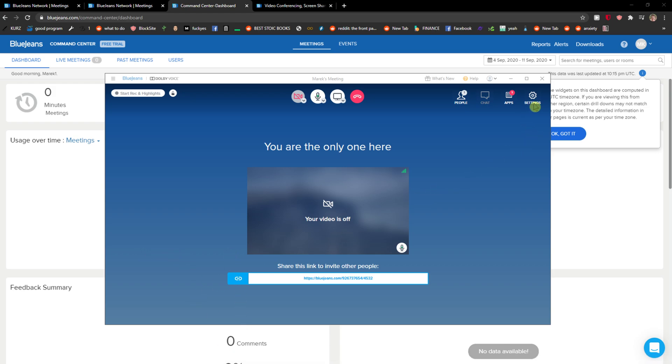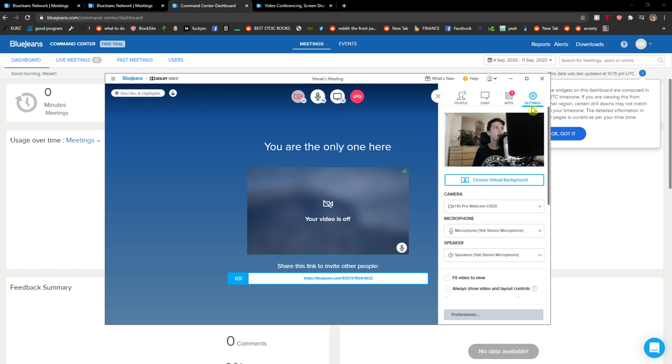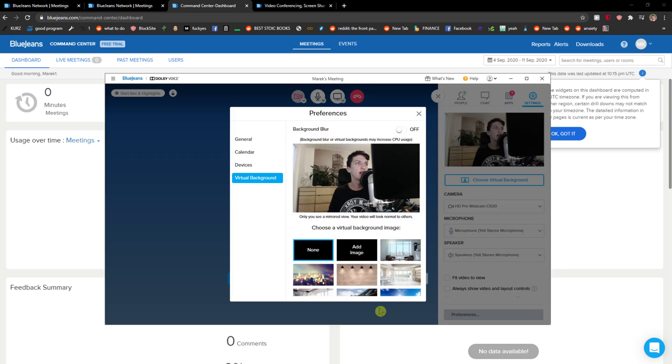The first thing you want to do is go to the right top corner to settings and here you can see straight away next to the camera choose virtual background.